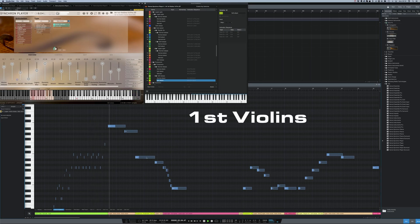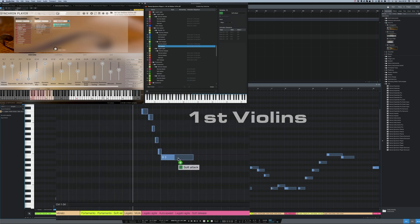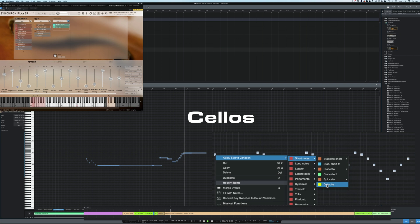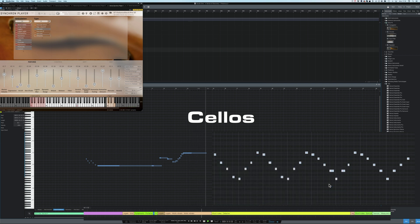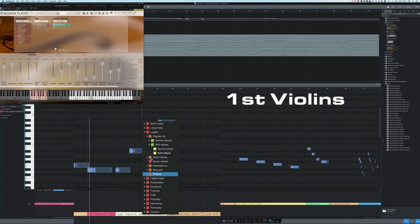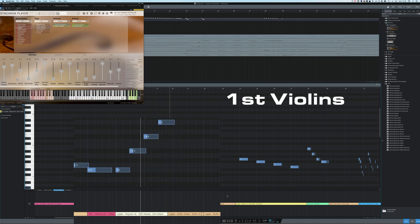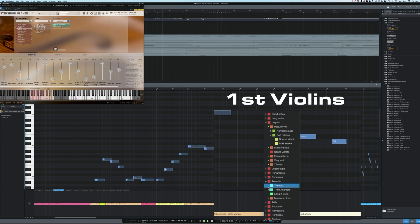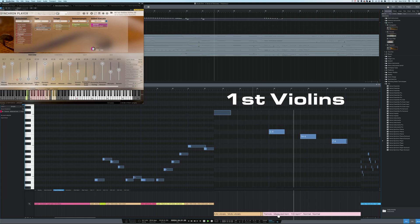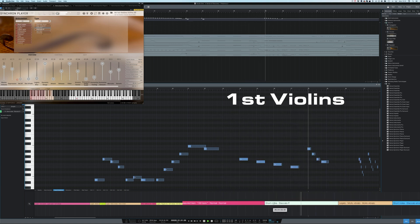You can select any articulation from this list and assign it to any notes, and this works in many ways: drag and drop, right-click on the selected events, clicking on an existing sound variation, or double-click into the empty space to create a new sound variation. And of course you can grab and drag the borders of each sound variation as well. Really simple, really easy.